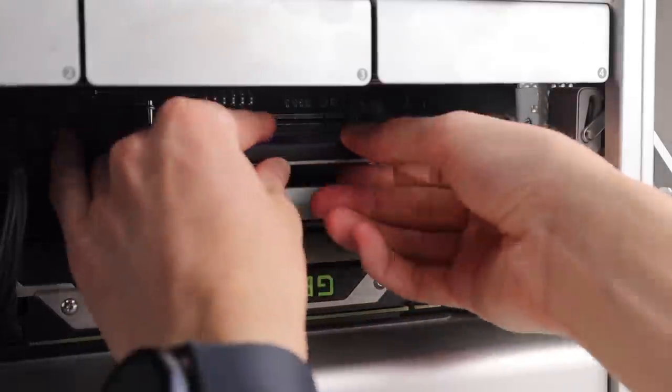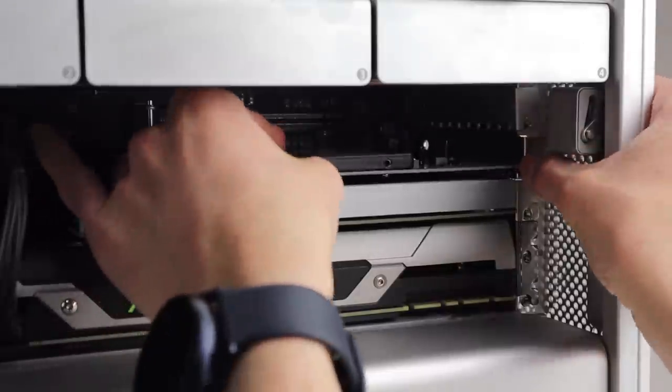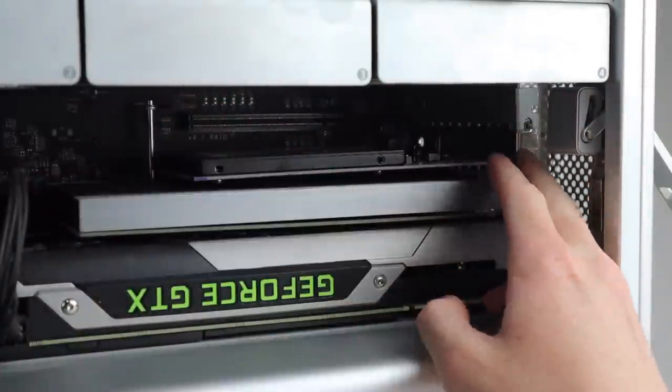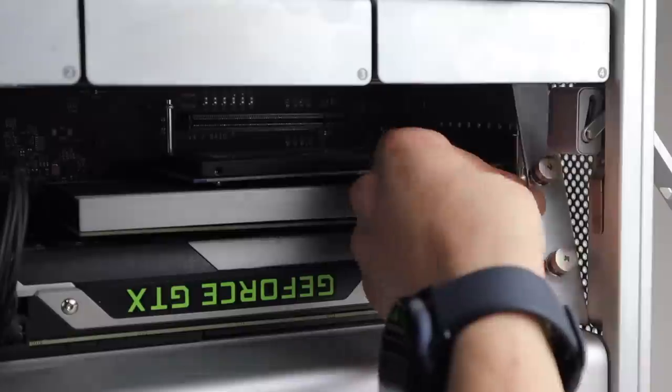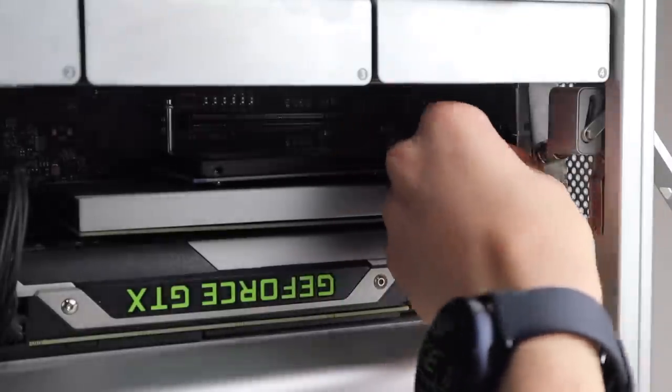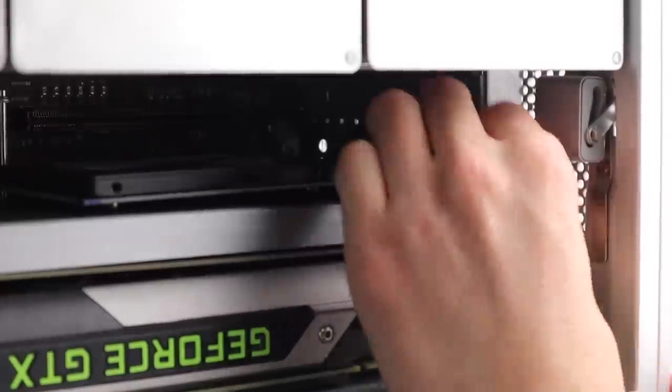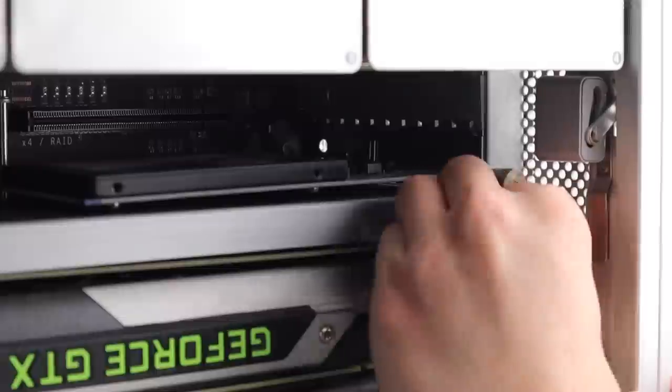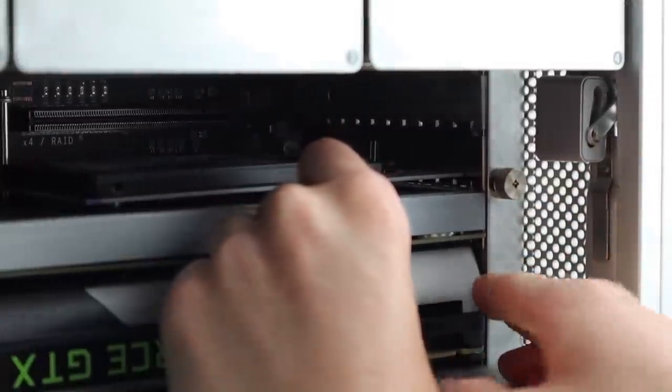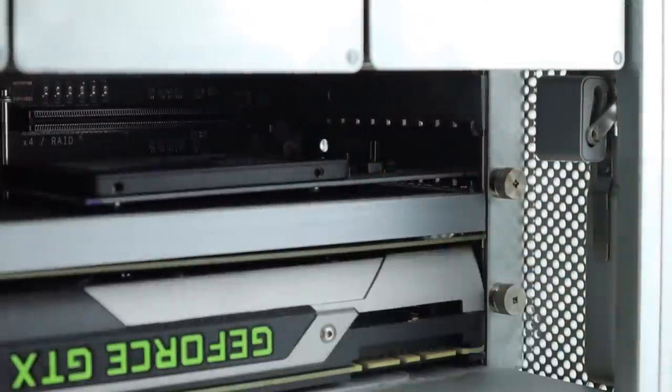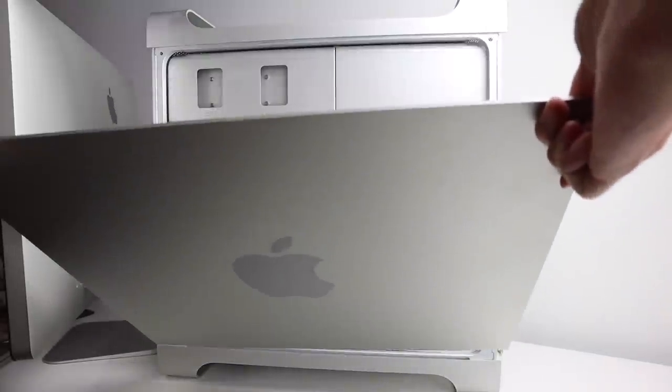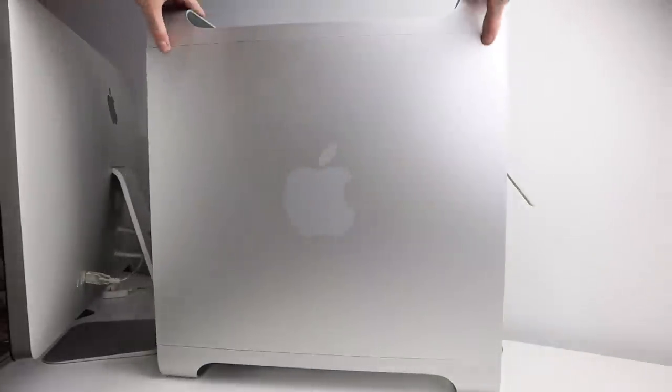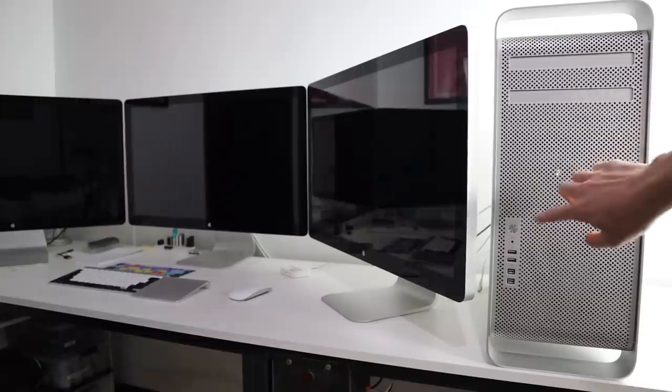Reinstalling my boot drive back in, I can reattach the PCI bracket. This Apple way of securing the PCI cards isn't that effective as you can see some of them still wiggle around. However, they won't be running away too fast. So putting the side panel back on, we can finally test out the machine.